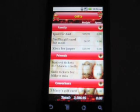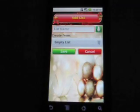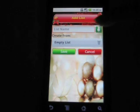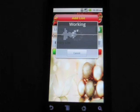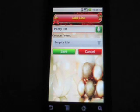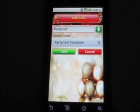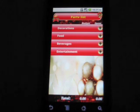While creating your list, you can choose from these preloaded templates if they work for you. You can also create your own templates. Let's quickly create a party list from the template. You can see that we have a bunch of categories in the party list. That's how you create a list from a template.